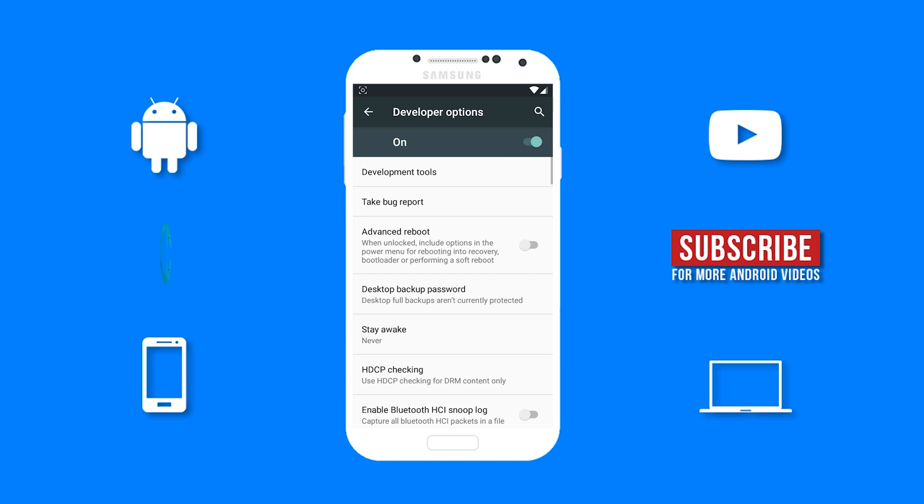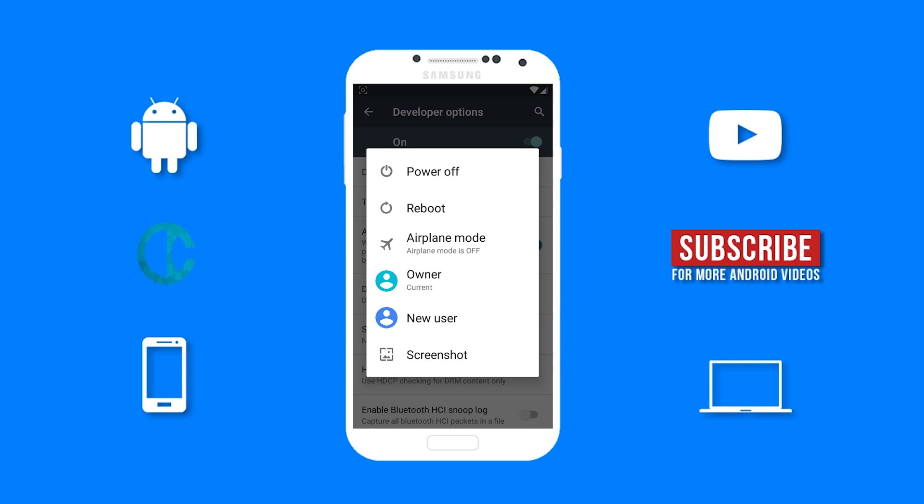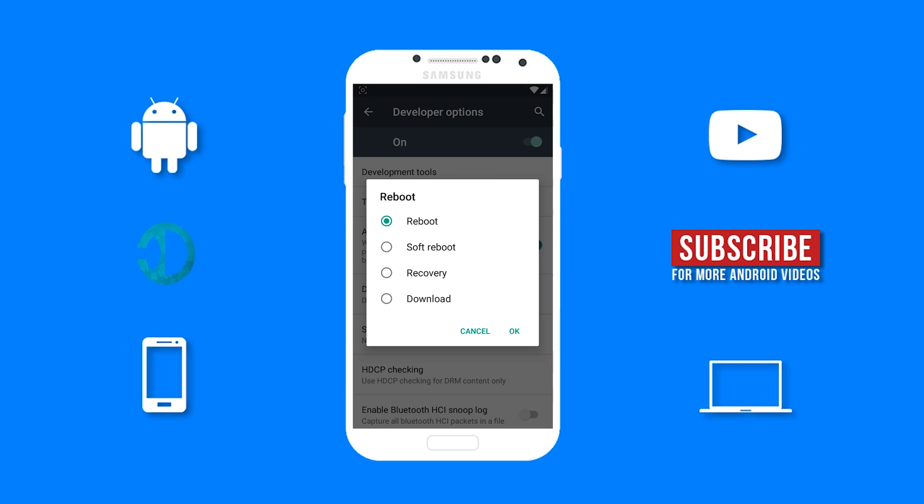You can enable advanced reboot, which will give you different reboot options. So if I hold down on my power menu button and select reboot, you can see all the different reboot options.